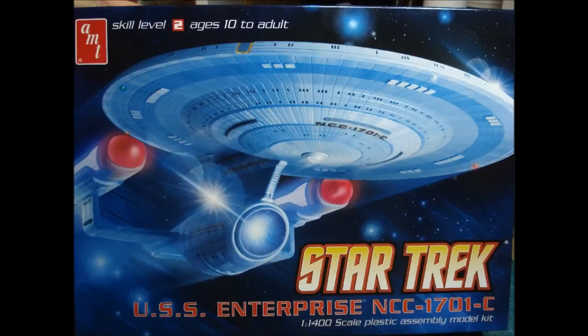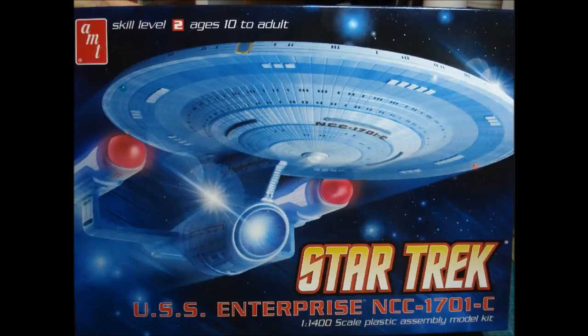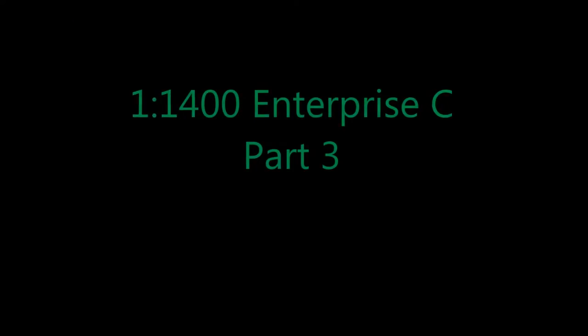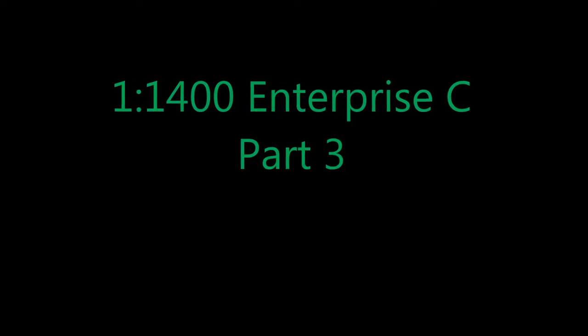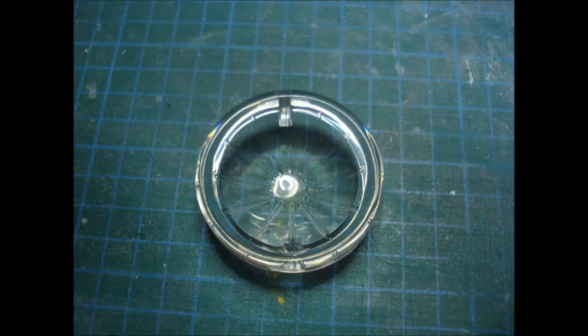Ah, welcome back. Here's part three of my Enterprise C build. I know it's been a while, but I've been busy on it. I did a little more than I said I would do in the last video, and also a little less.